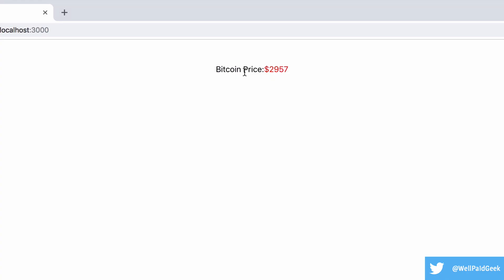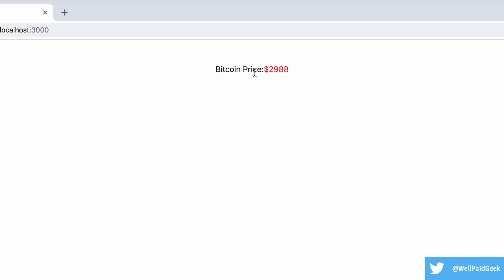I've built this very simple app that shows the price of Bitcoin, updating on a regular basis. It shows green if the price has increased, otherwise it shows in red. Don't get excited or maybe worried if you own Bitcoin, these prices aren't real.